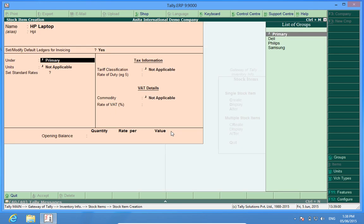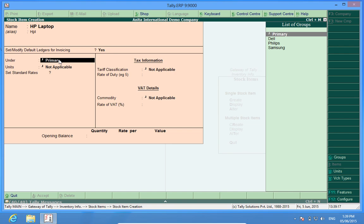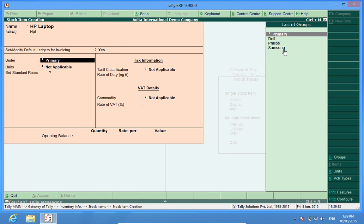Now here I have made some groups. What is the advantage of making the groups is that when I recall reports, say I want to see the stock ledger, I can either see the stock ledger of the whole company or I can see it groupwise. So the report is filtered and is shown like the Dell laptops, Philips, Samsung. I can see the report only of the Samsung products.